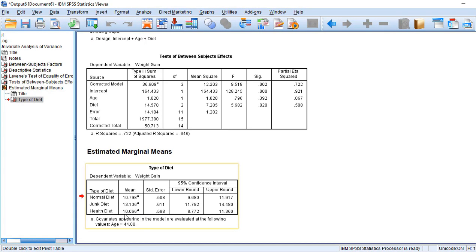But here the mean has increased to 10.06. It means the health diet people also, if age increases, their weight also will be gained.